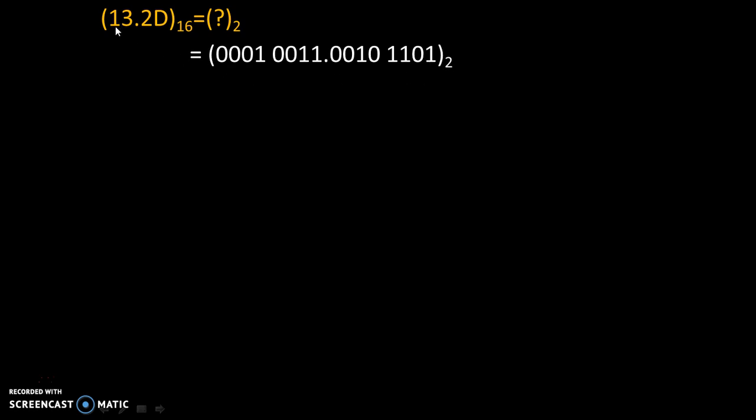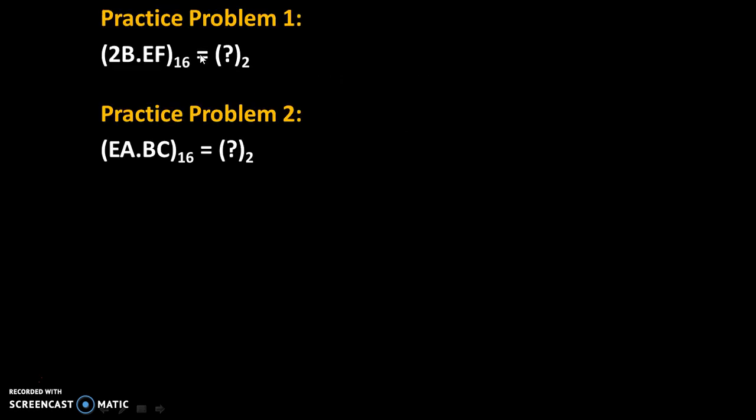So, this is the simple method in which we can convert any given hexadecimal number into its binary equivalent code. Now, here are some practice problems. Try to solve these problems and give your answers in comments. Thank you.